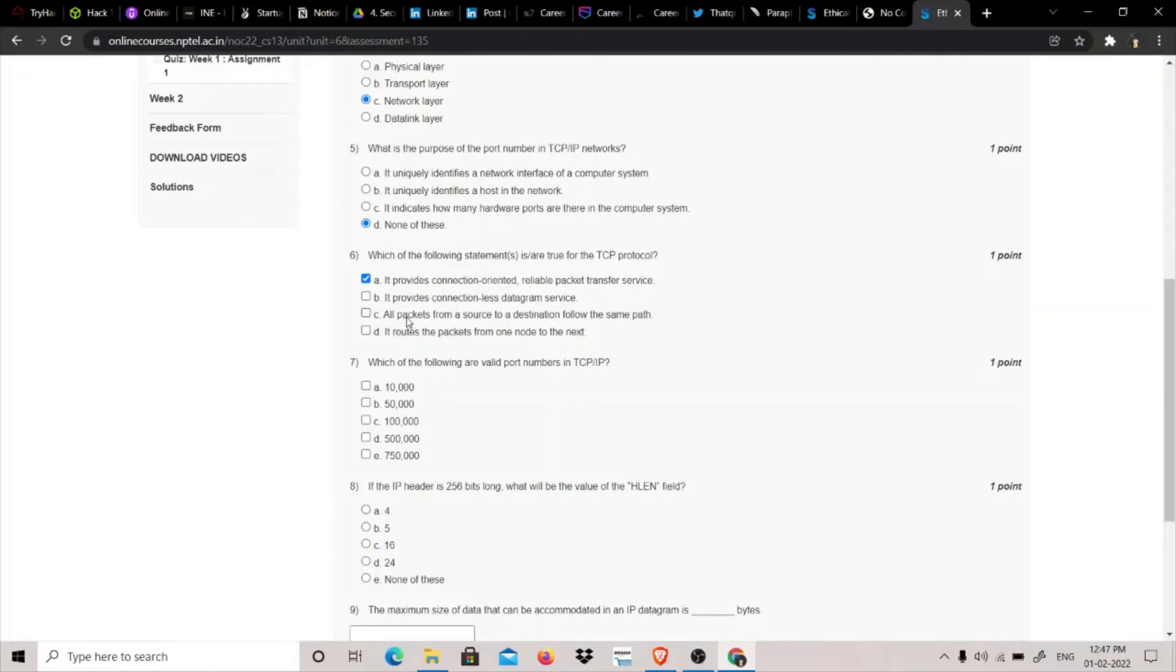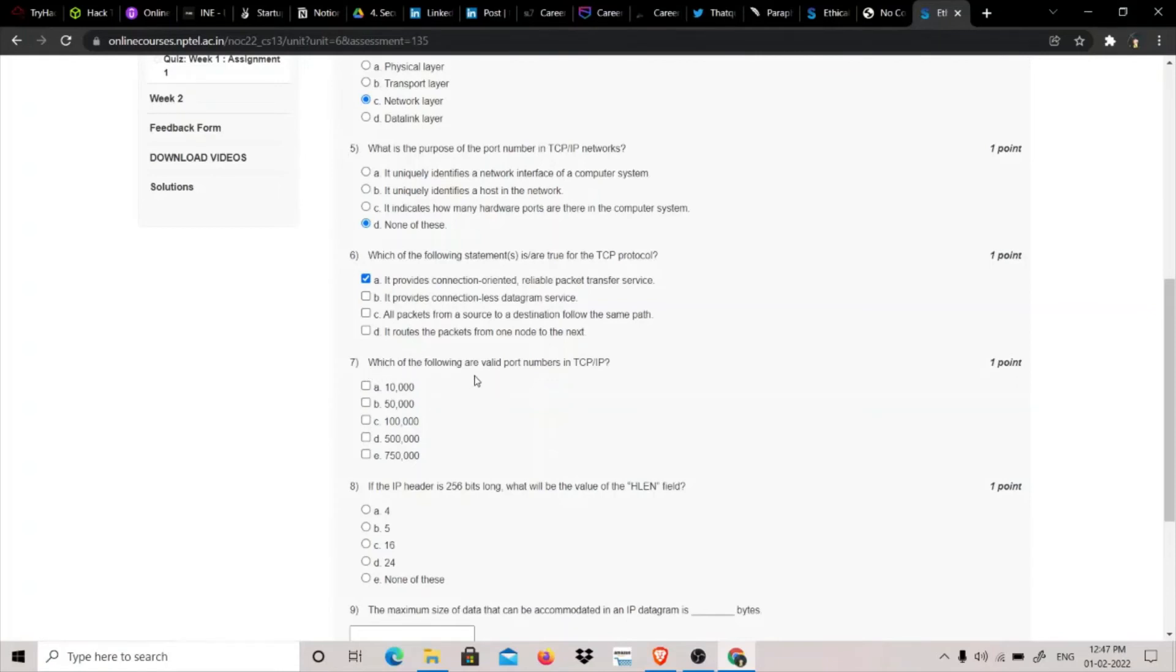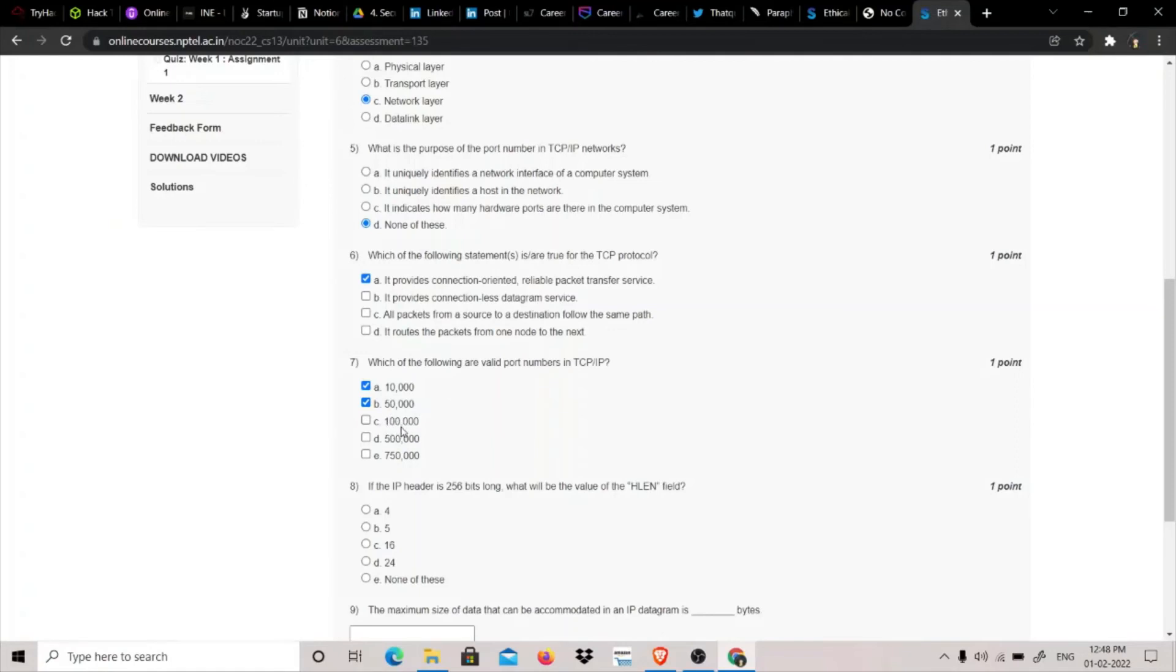I am also in doubt about this one, but I think it should be all the packets from a source to the destination follow the same path. Let's answer the seventh question first. Which of the following are valid port numbers in TCP/IP? 10,000 is correct, 5000 is correct, 50,000 is correct because the total number of ports is 65,535. After that it goes over this number, so 100,000 can't be a valid port number.